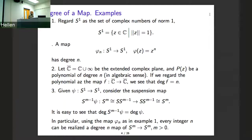Now, if I have any map from circle to circle, I can suspend it to get a map from sphere to sphere — an n-dimensional sphere to itself — and it is easy to see that the degree of this suspended map equals the degree of the original map. Since every integer can be realized as a degree for a map of the circle, you can also see that every integer can be realized as the degree of a map between arbitrary spheres.